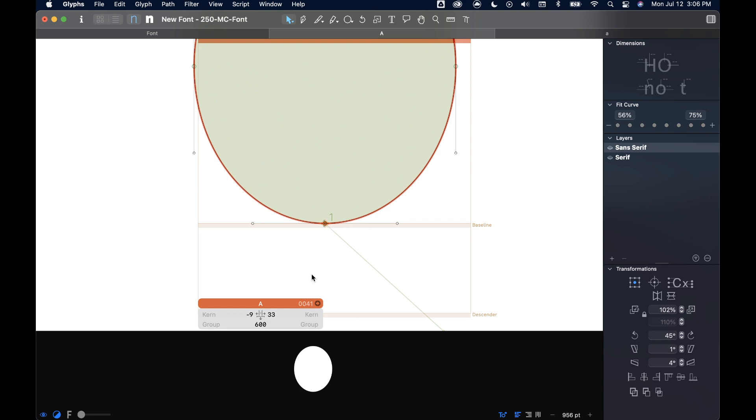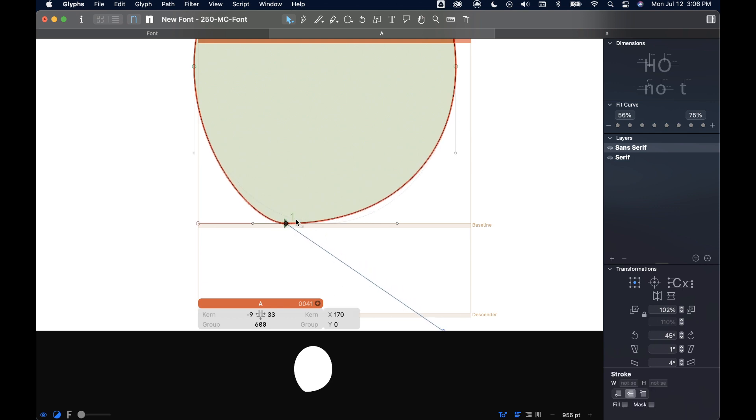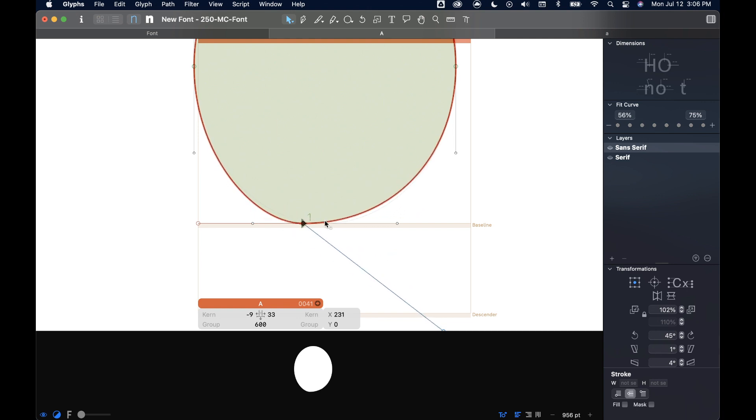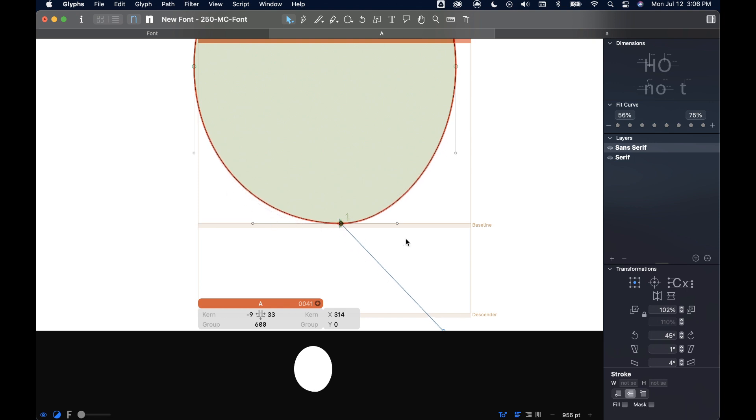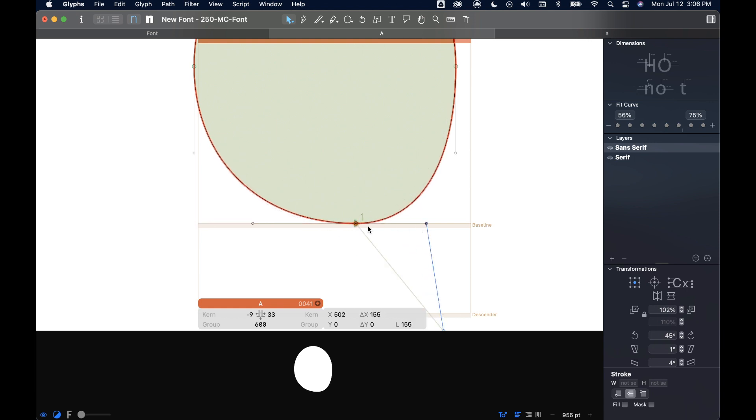If you hold the option key down, so we'll hold option again, I can select this point and I can move the point without moving the handles. Now that preserves a lot of the curve coming out from the other points as well as maintaining the relationship between the points and the handles. And that will help us later on as we draw some other letter forms and work through what those curves are looking like.